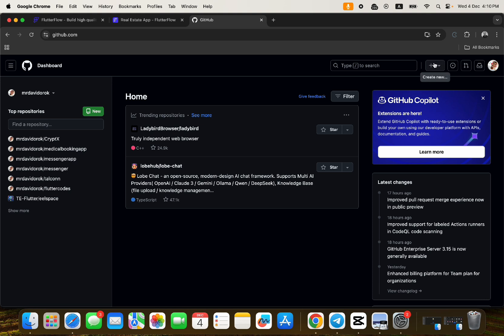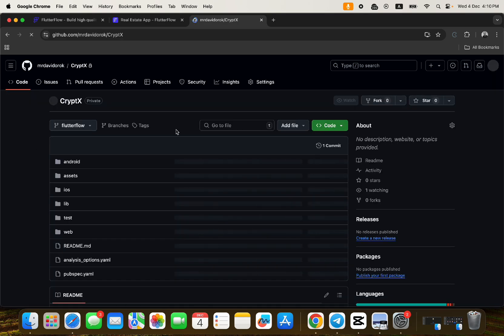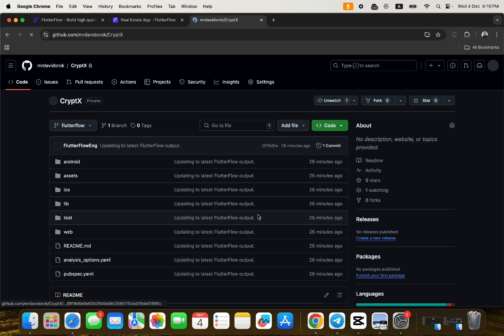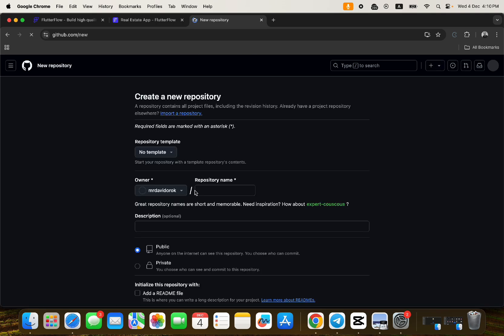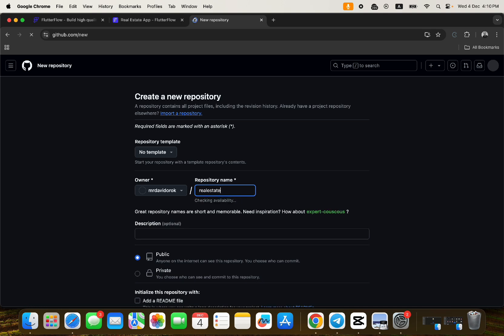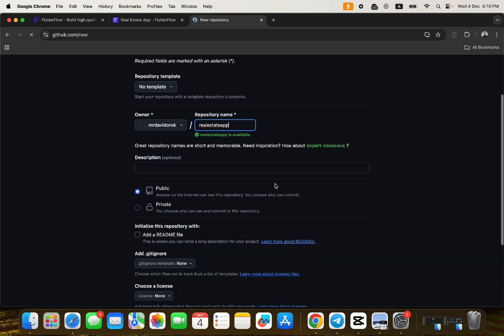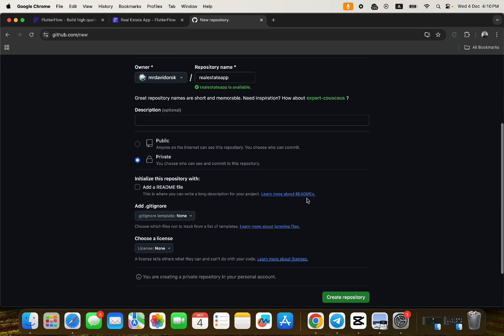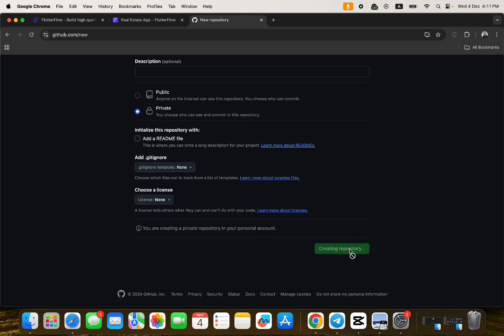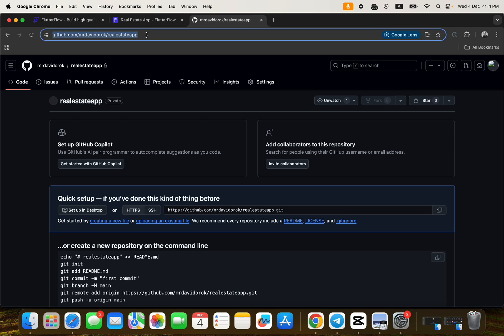I'll go ahead and create a new repository and call it 'Real Estate App'. I can write a description and make it private. After clicking 'Create Repository', you get the link to your new repository. Right now there's nothing inside it, so I'll go back to FlutterFlow.